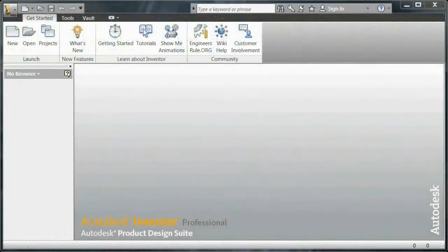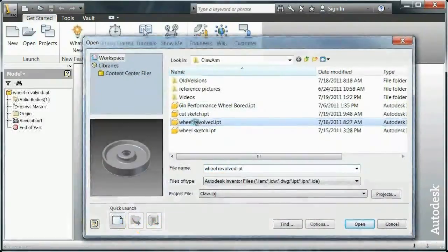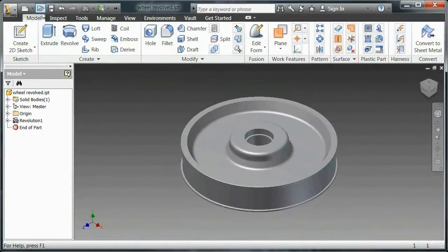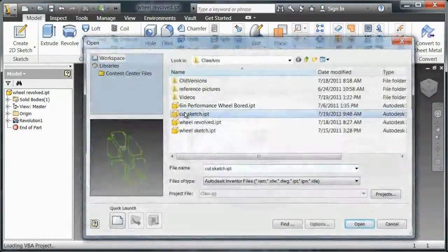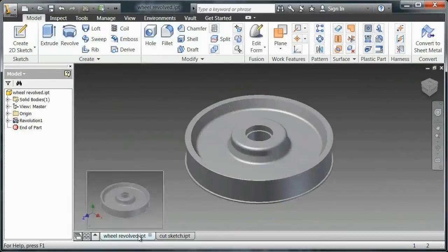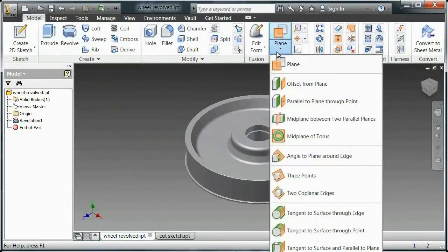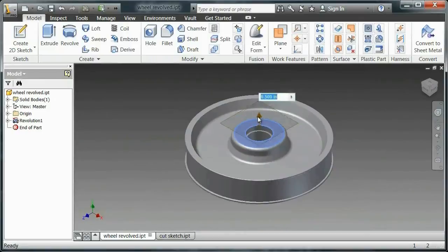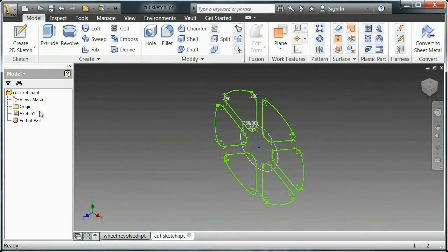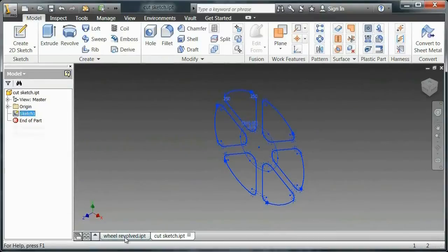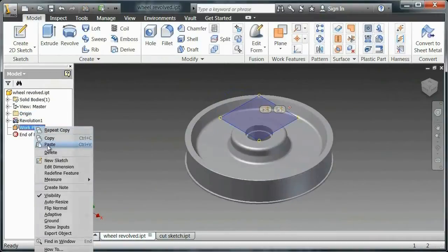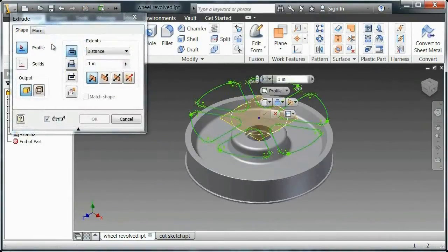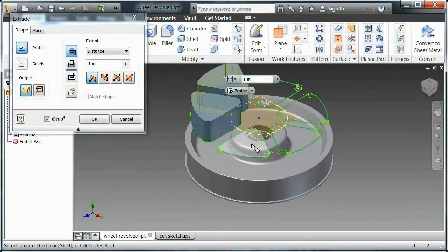So after I do that, I will open up my wheel revolve and open up my cut sketch. And I will create a plane offset from the top of that wheel. Now, I could just sketch on top of this, but I want to make sure that I cut through the whole thing. I don't want to miss any parts of it. So I'll make an offset plane, paste in that sketch, and then I'll select each of these profiles.